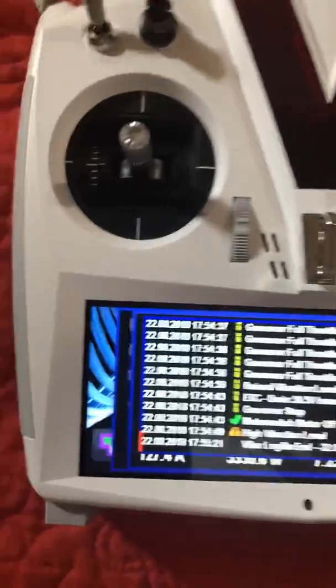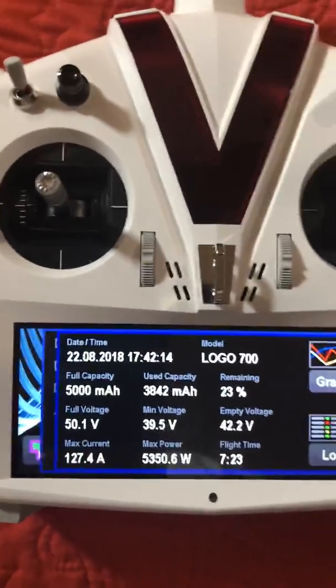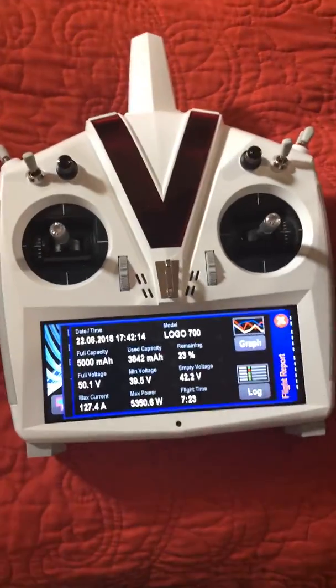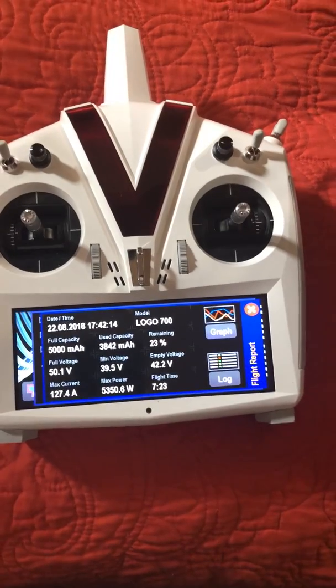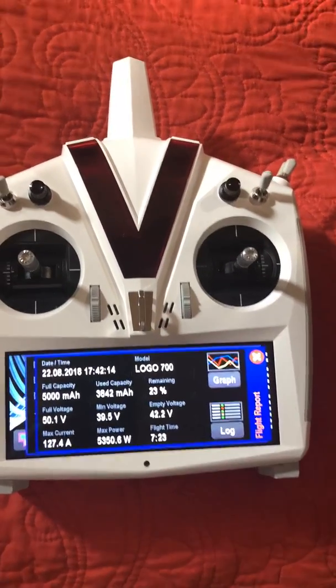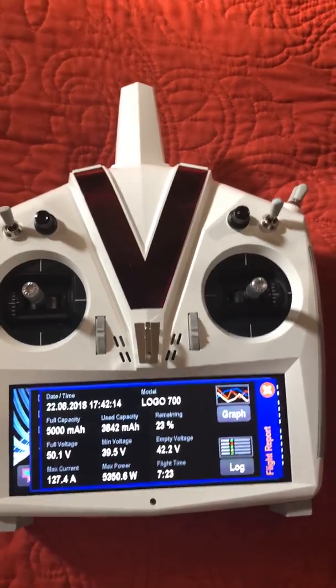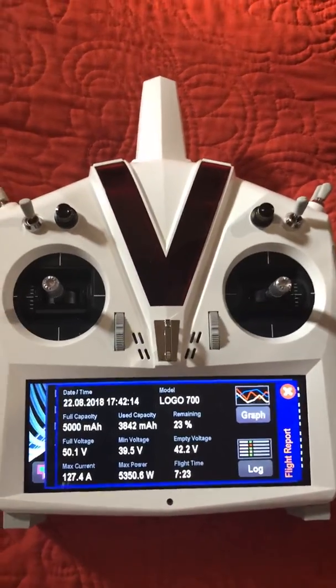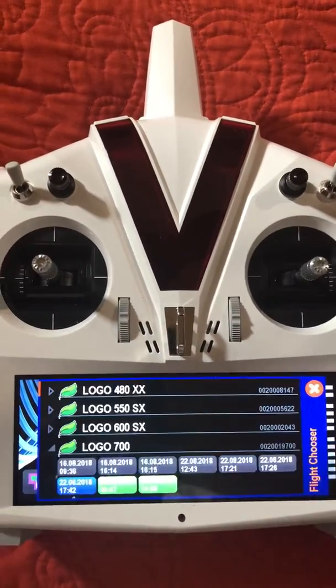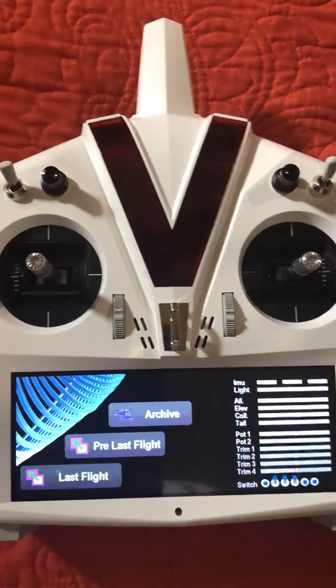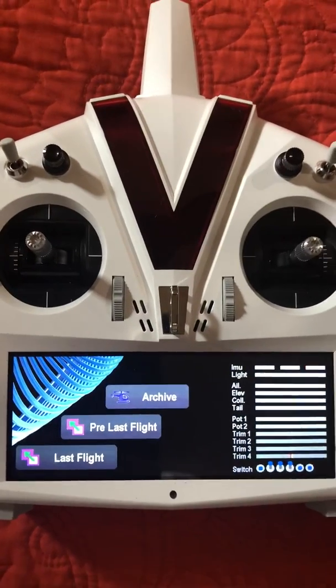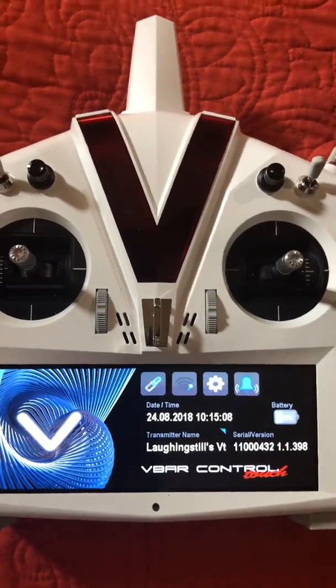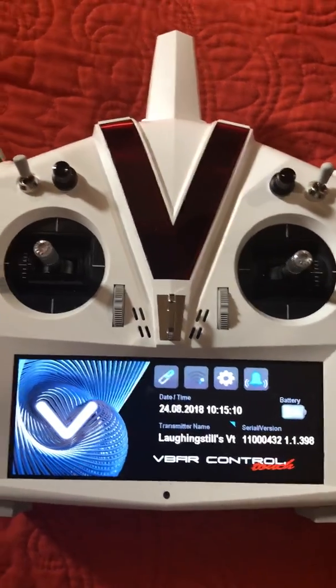So these logs are here for each and every time you fly. Whenever you connect to Wi-Fi, it automatically uploads all this stuff to the cloud, so you can go on the computer if you don't have your radio and you can check it all there too. So there's a whole lot of things you can do, and this is just another exciting thing for the control touch. I'll be making another video here soon. Take it easy.